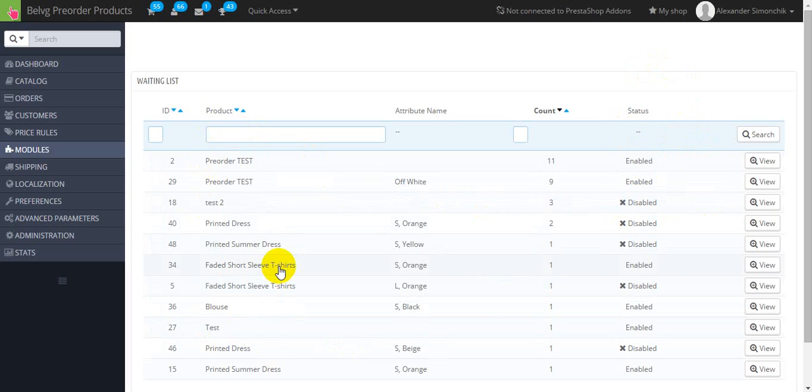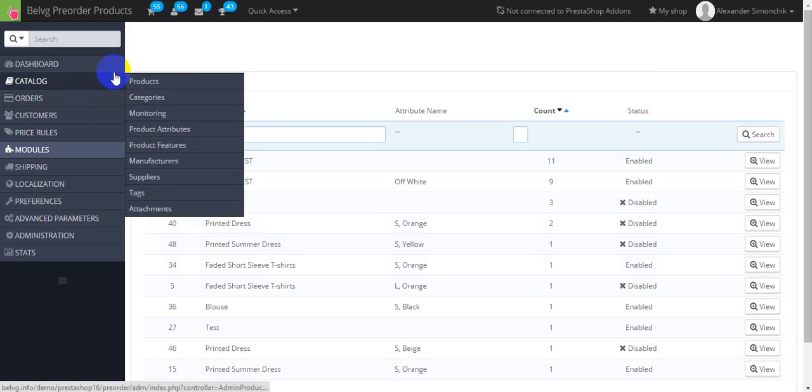Okay now let's set the product itself. To set products including configurable ones to be sold as pre-order you should go to catalog product.